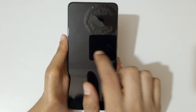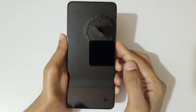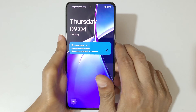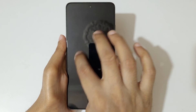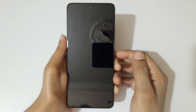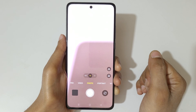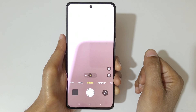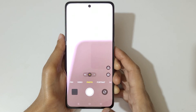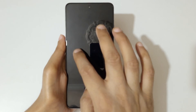Now draw O and it will open the camera, like this.